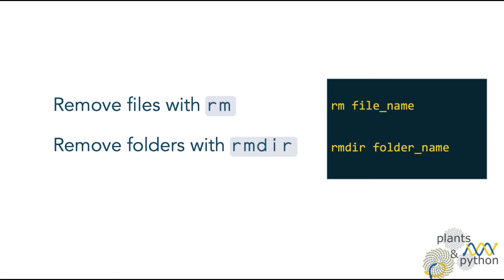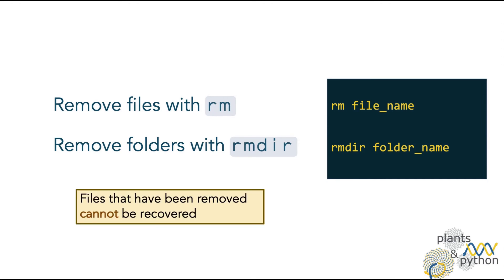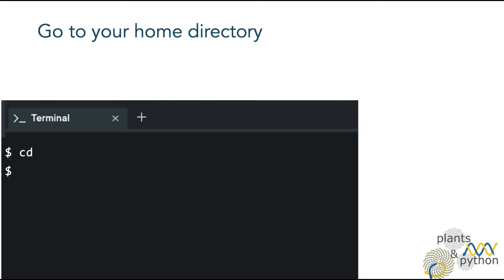The command rm and rmdir are used to remove files and folders respectively. Note that in order to remove a folder, it has to be empty. You have to be very careful when you remove files in the command line, since they will be immediately and permanently removed, and you won't be able to restore them. There is no recycle bin.